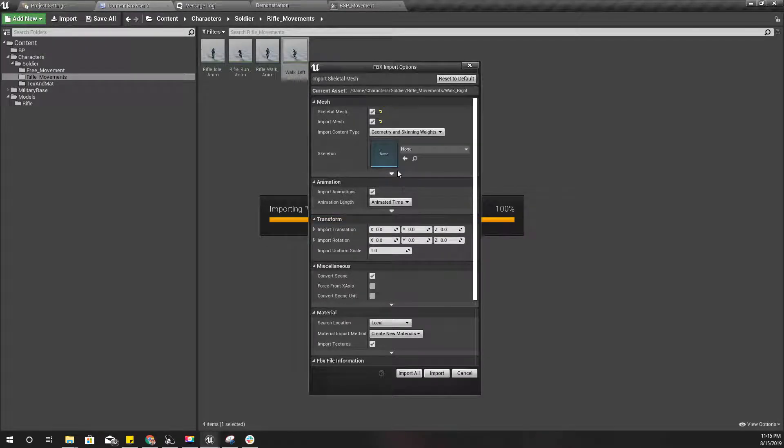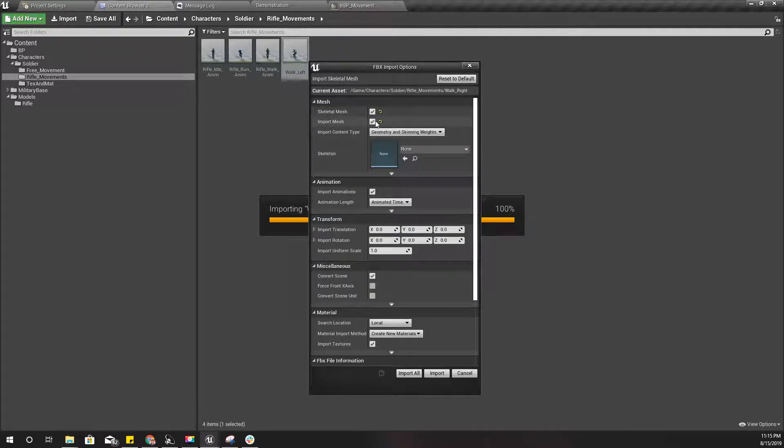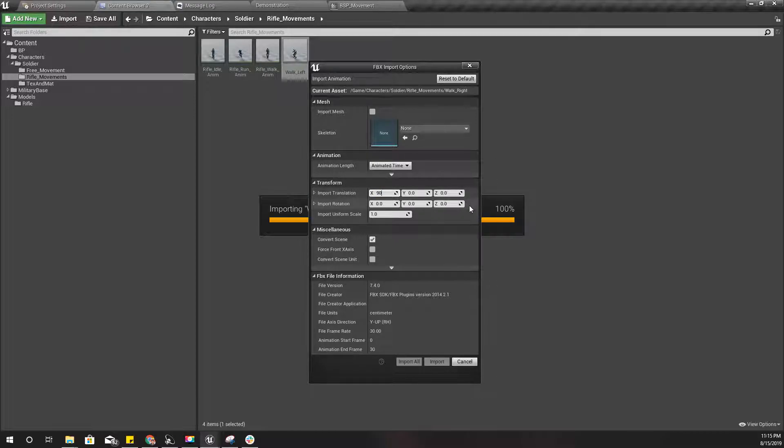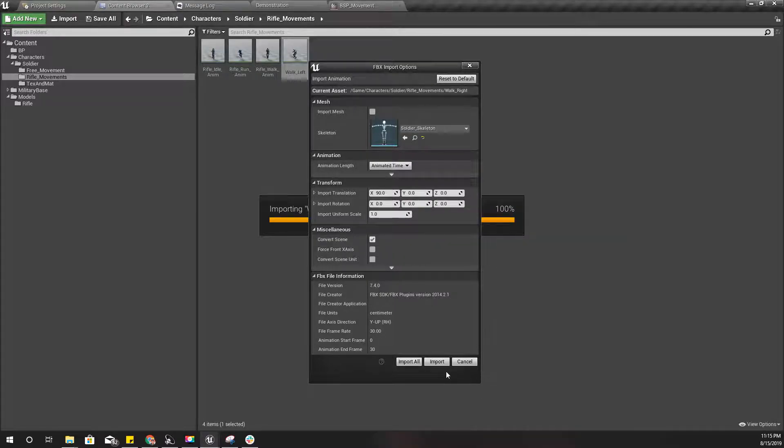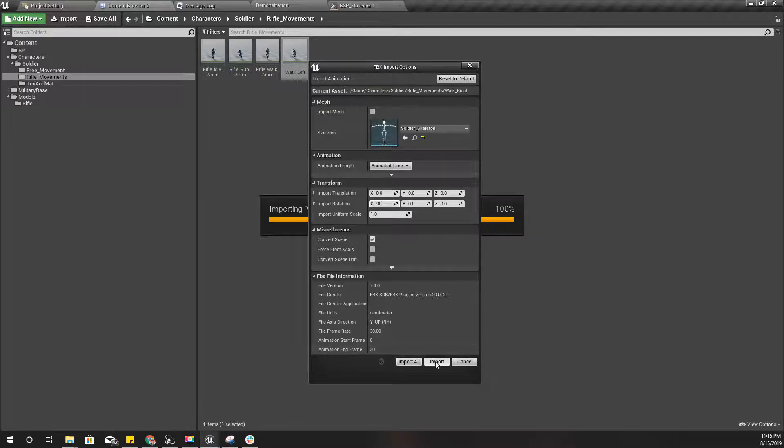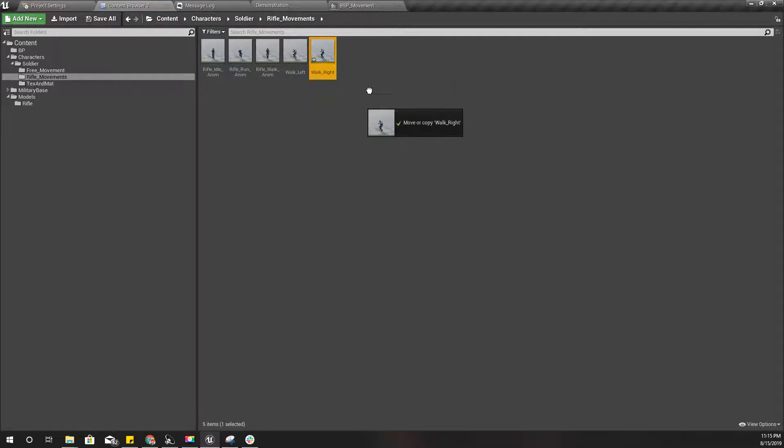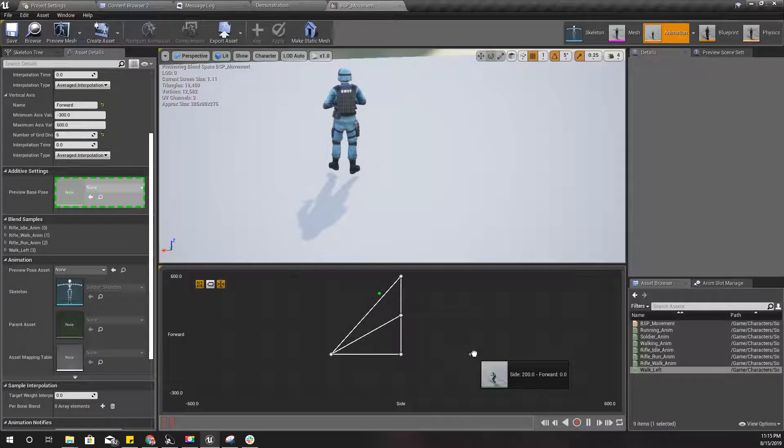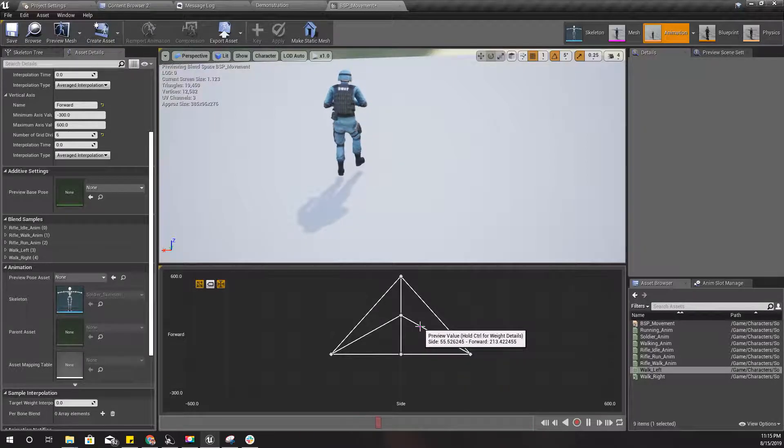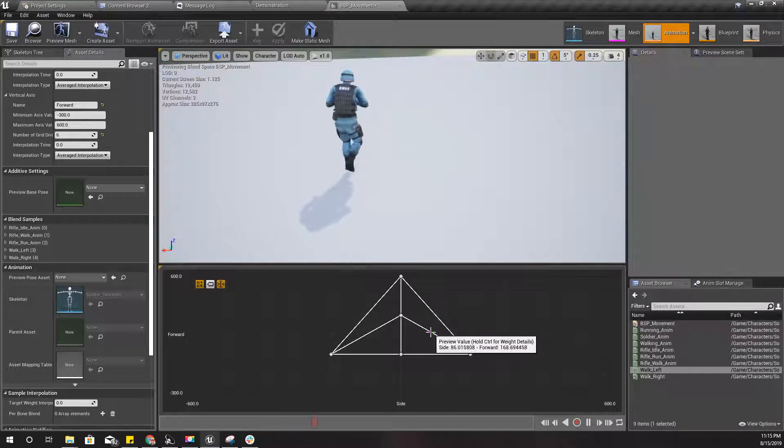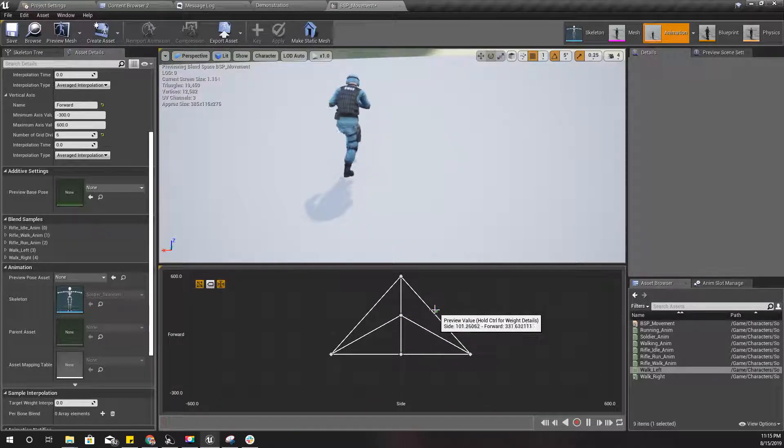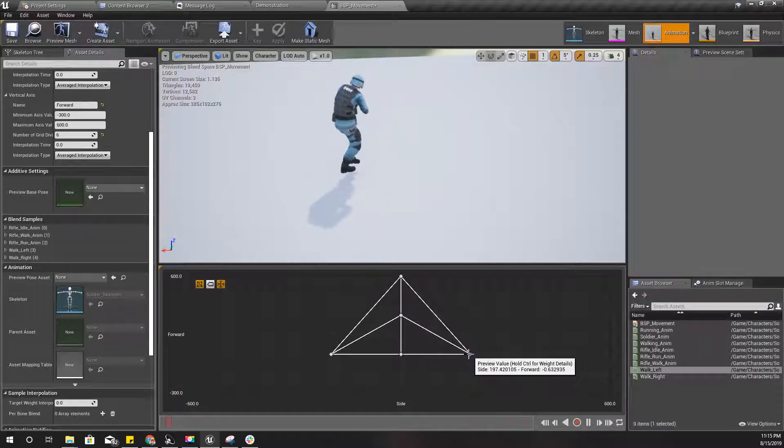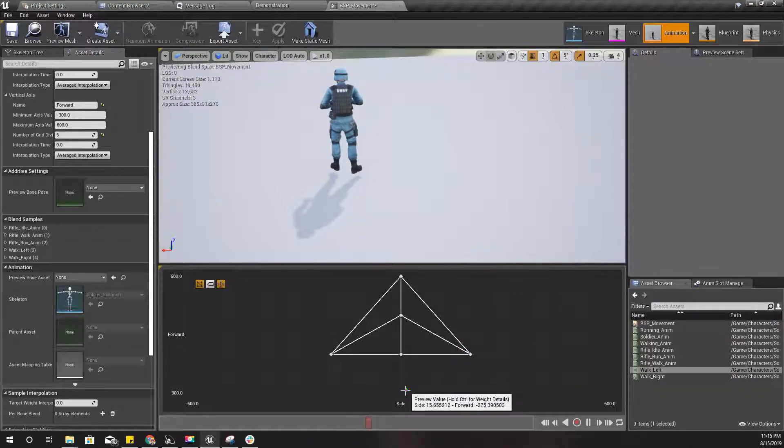Let's import this animation. This time make sure that you add 90 to import rotation, like this. And let's use it like this. Okay, it seems all right.